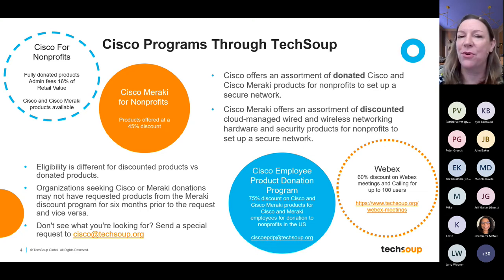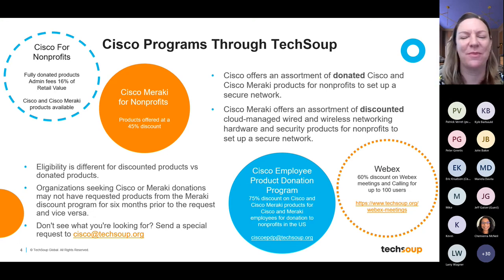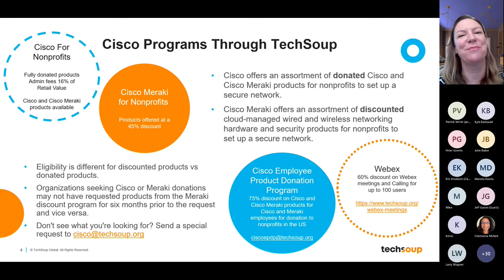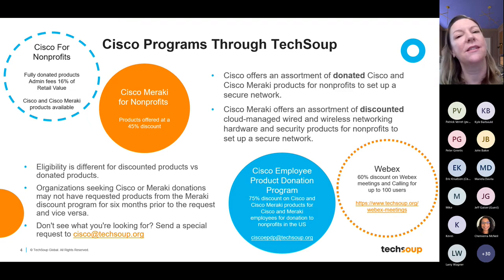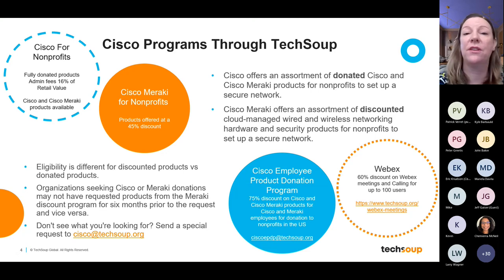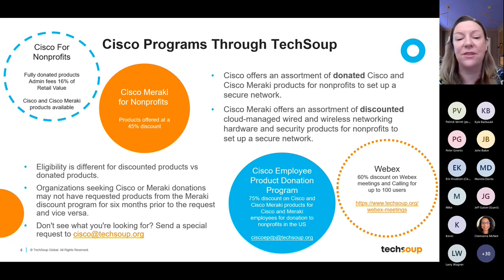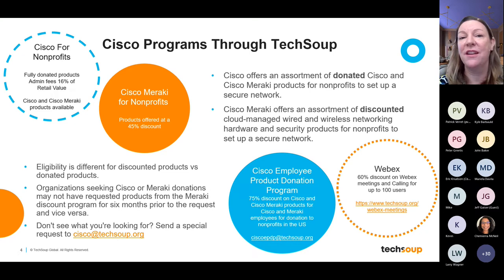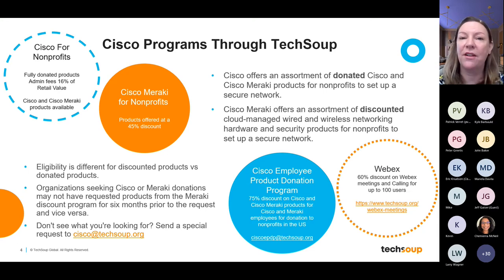The donation program was recently opened to environmental organizations, so if you fall into that category, reach out to us. Cisco also offers an employee product donation program — a 75% discount on the retail value of Cisco products for employees to donate to their favorite nonprofit. If you're interested, email ciscoepdp@techsoup.org. Finally, Cisco offers WebEx at a 60% discount for nonprofits, available at techsoup.org/webex-meetings.